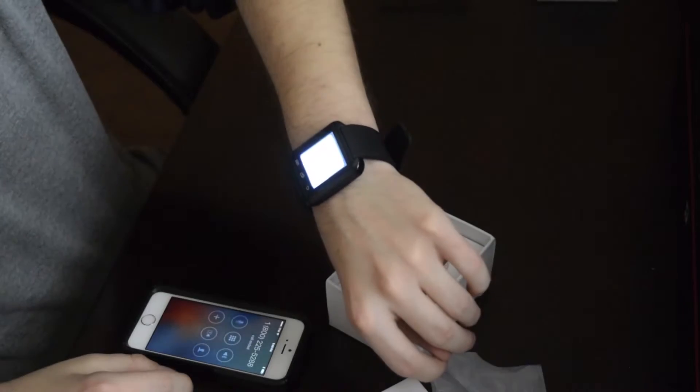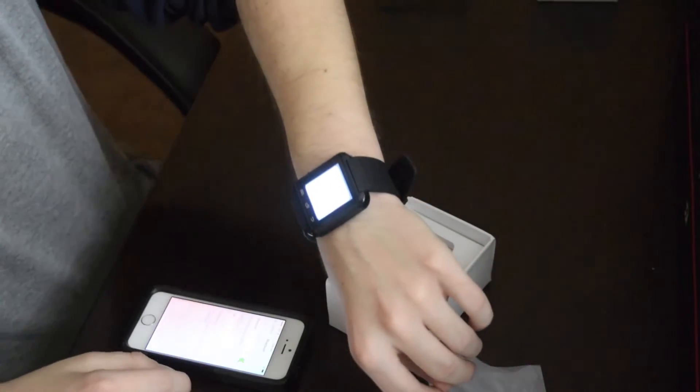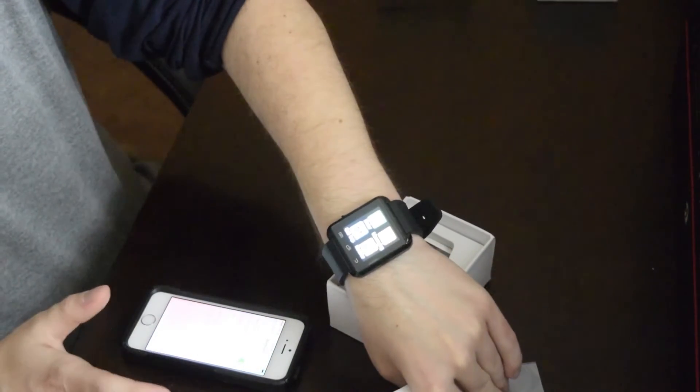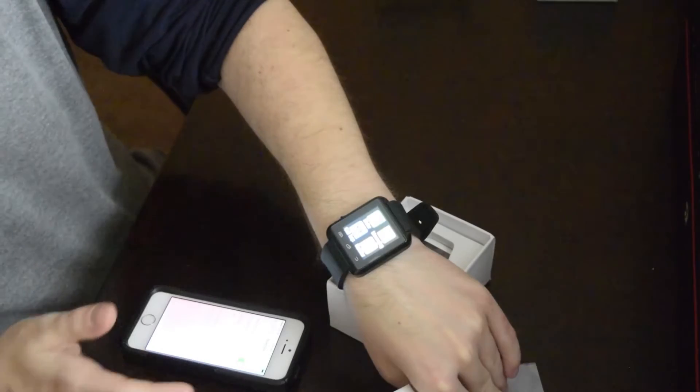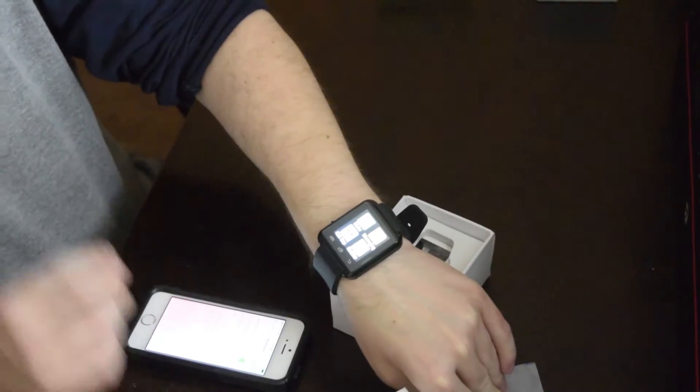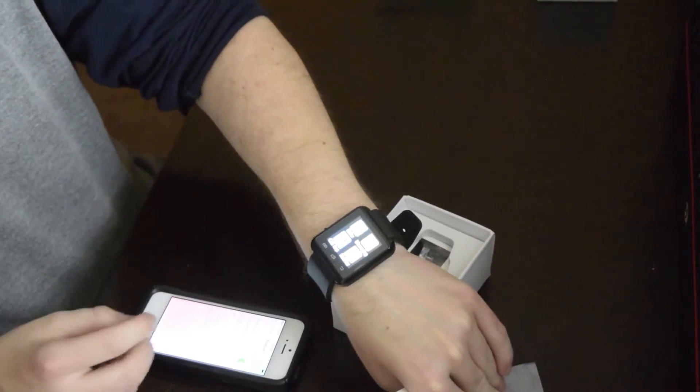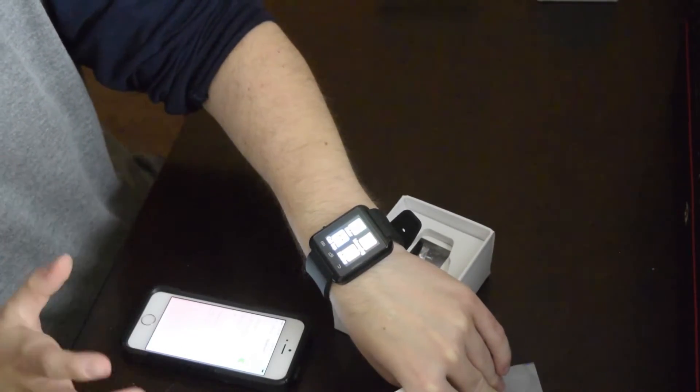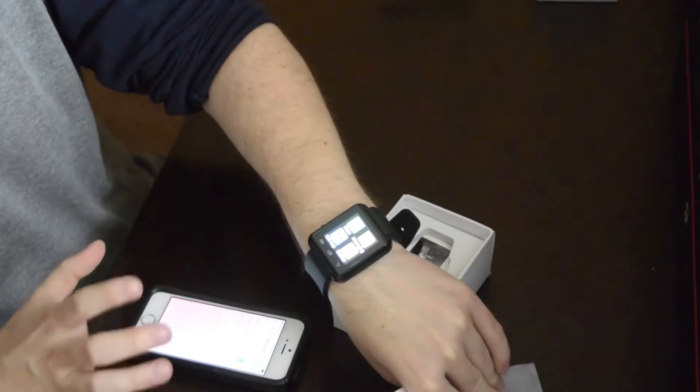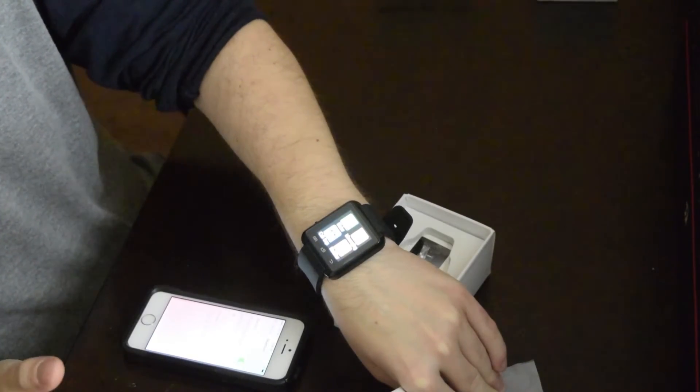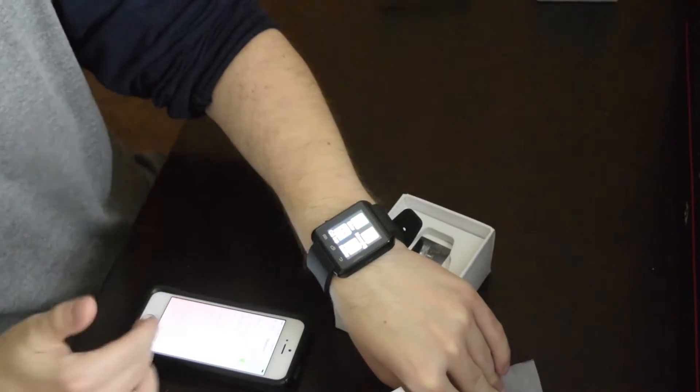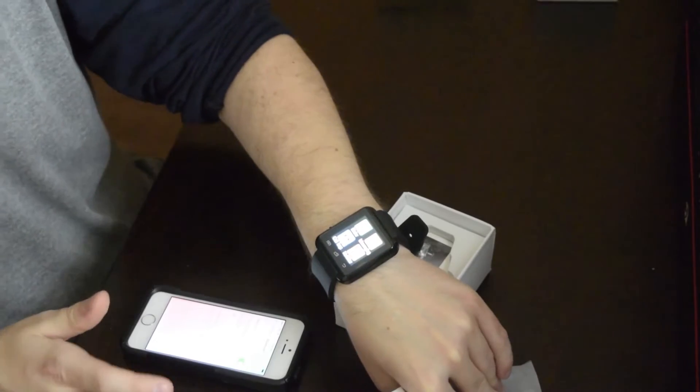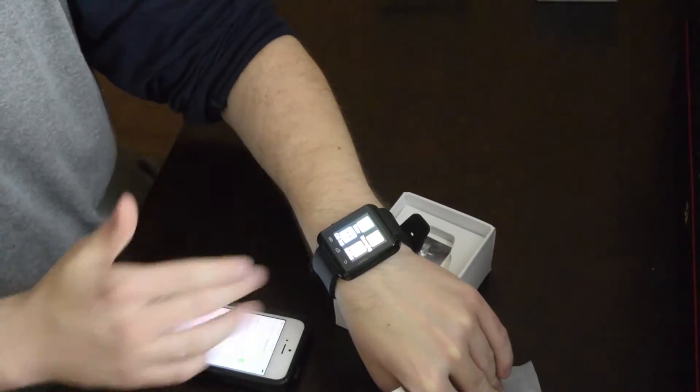Along with the ability to make calls, the U8 smartwatch also has a phone book, call history, Bluetooth notification, Bluetooth music, as well as an anti-lost alarm that alerts you once your phone has left the Bluetooth proximity range.